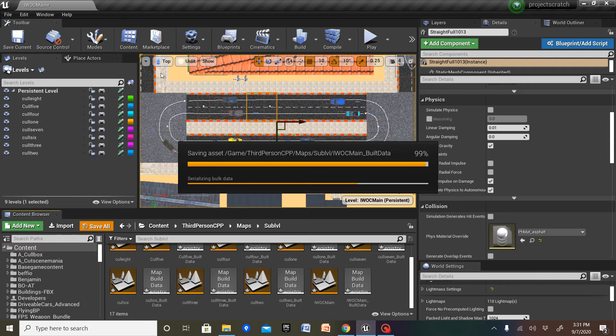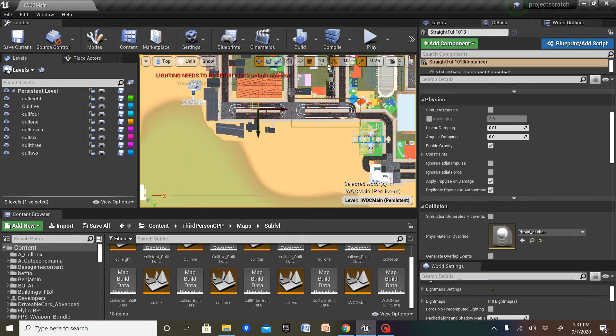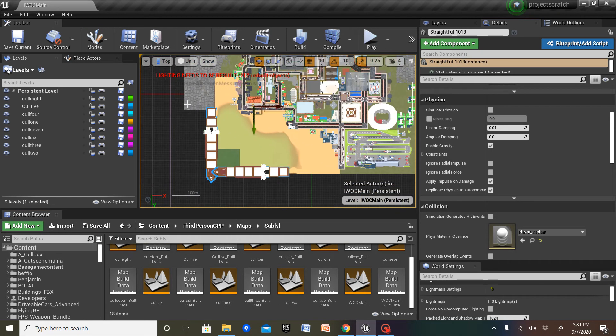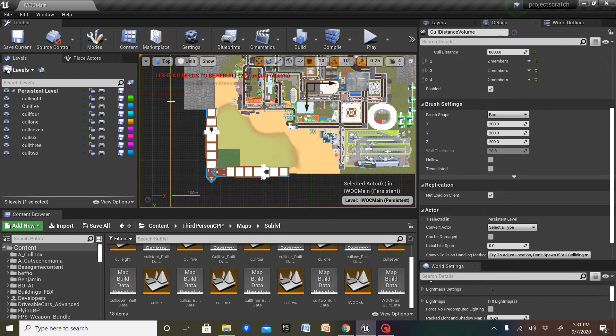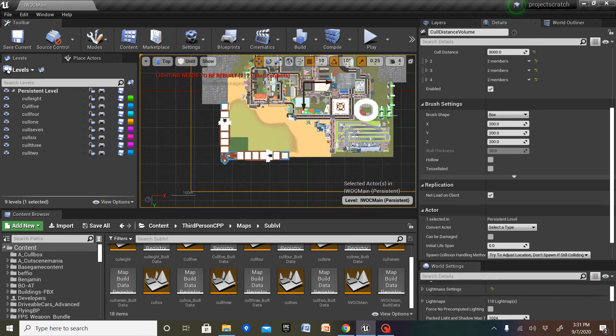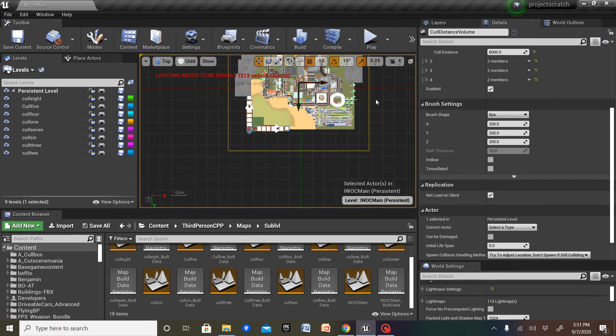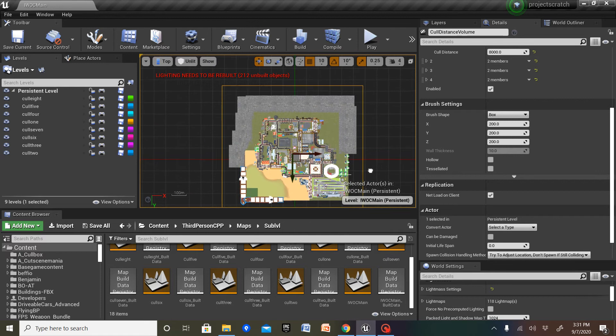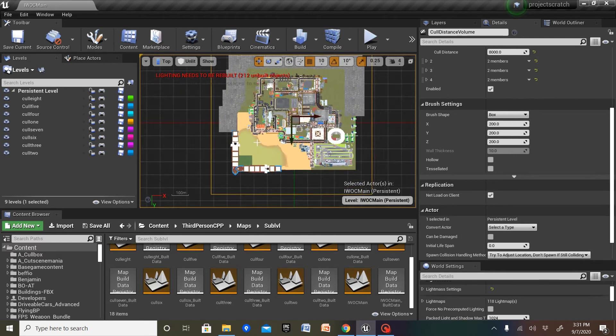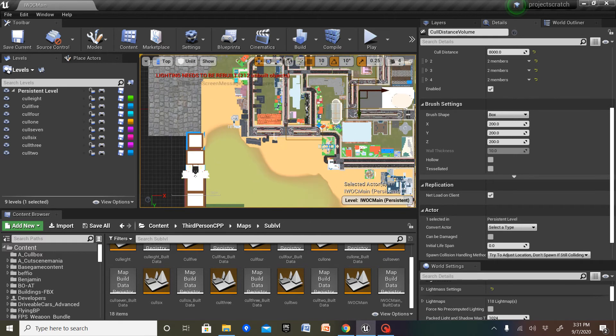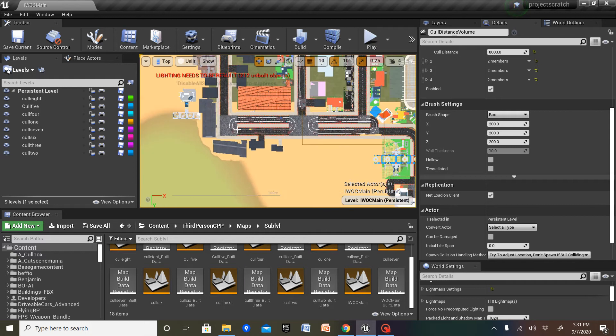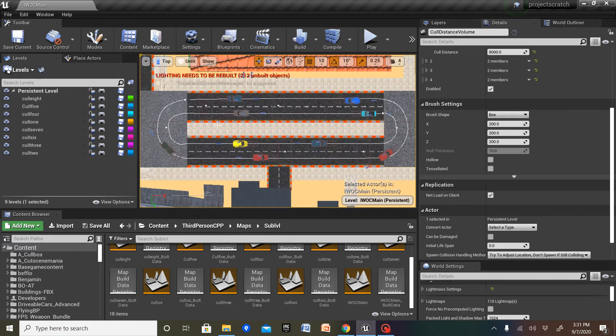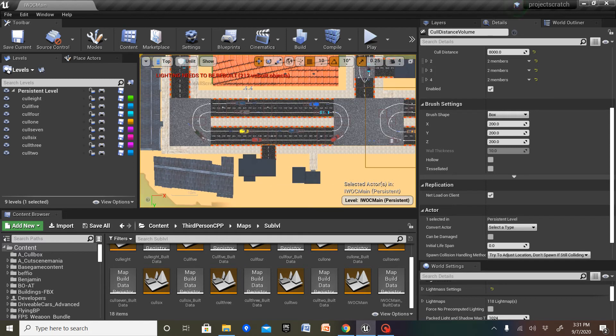So essentially what you're gonna need is a large open-world map. You're gonna want to have a cull distance volume surrounding the entire world. You're gonna want to set it up to exclude objects. And you're also gonna want traffic systems and stuff.